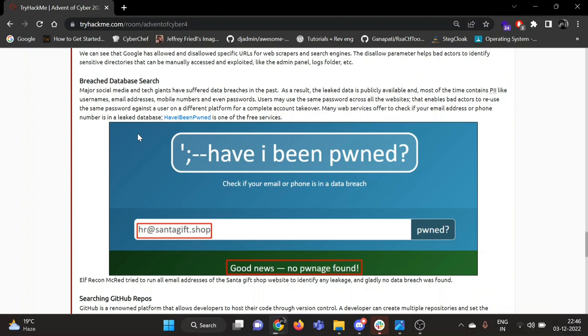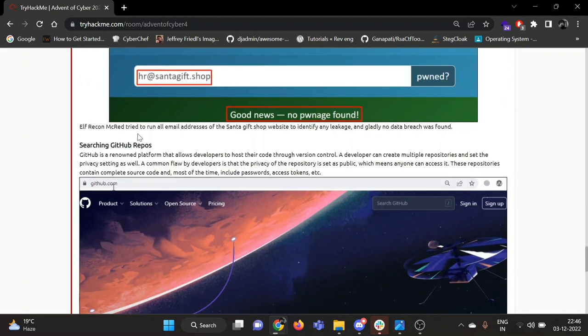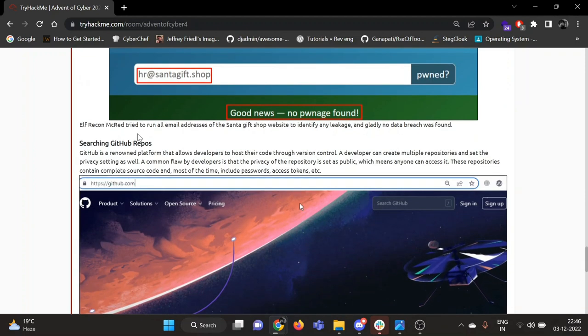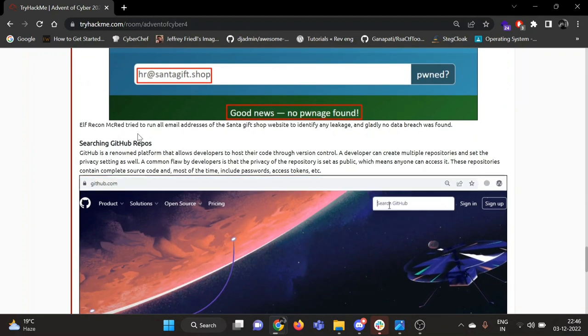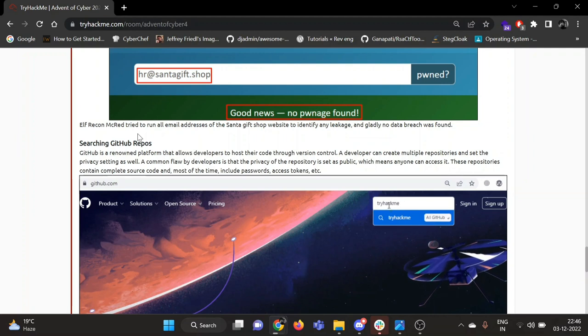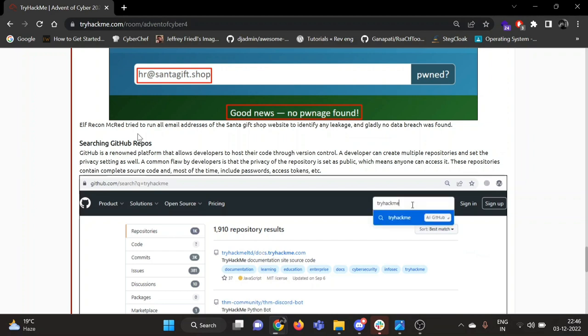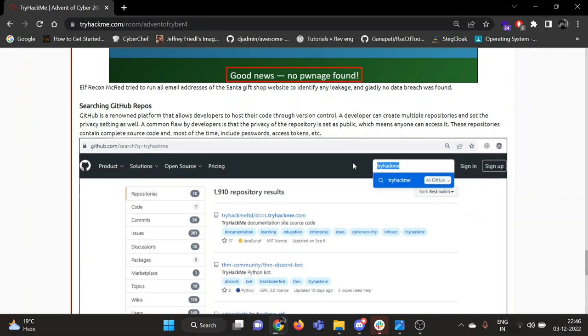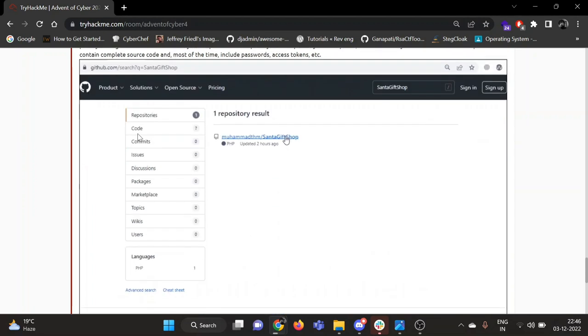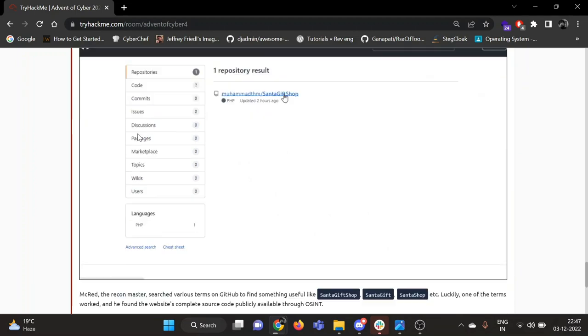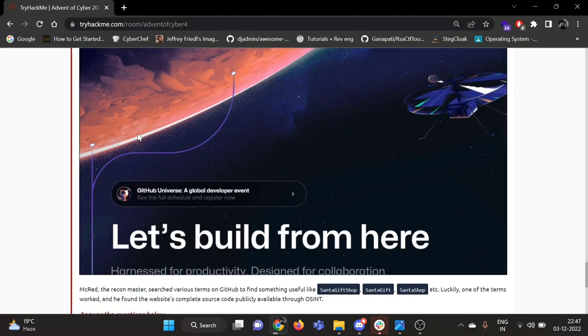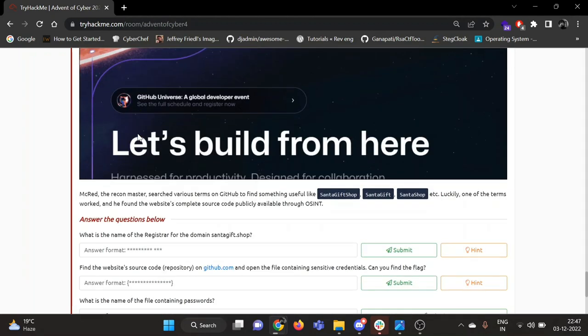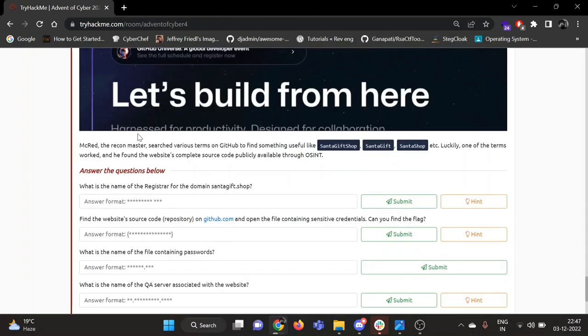Then there is searching GitHub repos. Most websites, or almost every website, has a GitHub repository. Sometimes developers mistakenly, or for test purposes, leave the default credentials or any important info in the repositories and forget to delete that, so it may be useful. One example is given there, so now let's proceed to our questions.